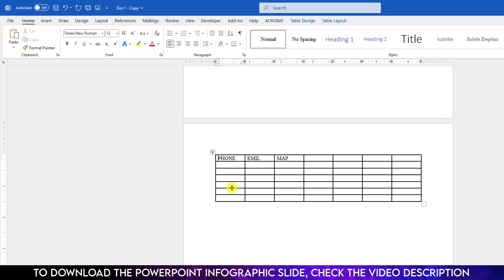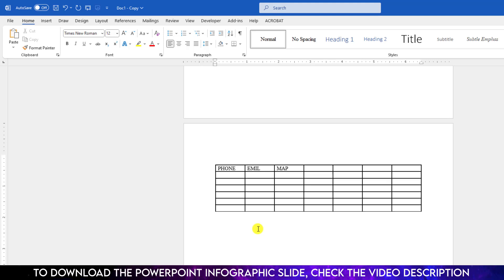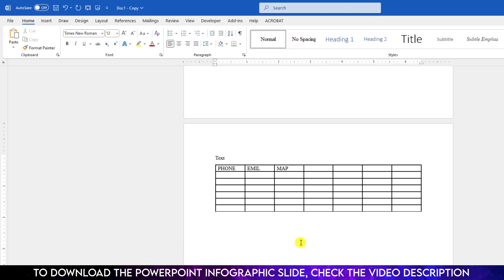Let me click here and just click Ctrl+Shift+Enter, and here you will see this is also perfect. I can easily add the text here. So hope you found this video helpful.